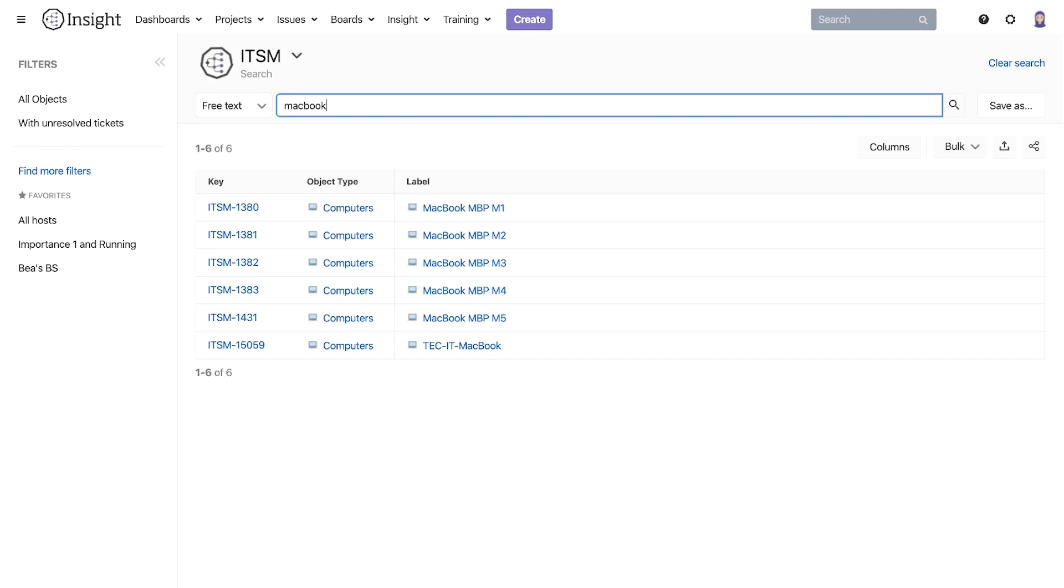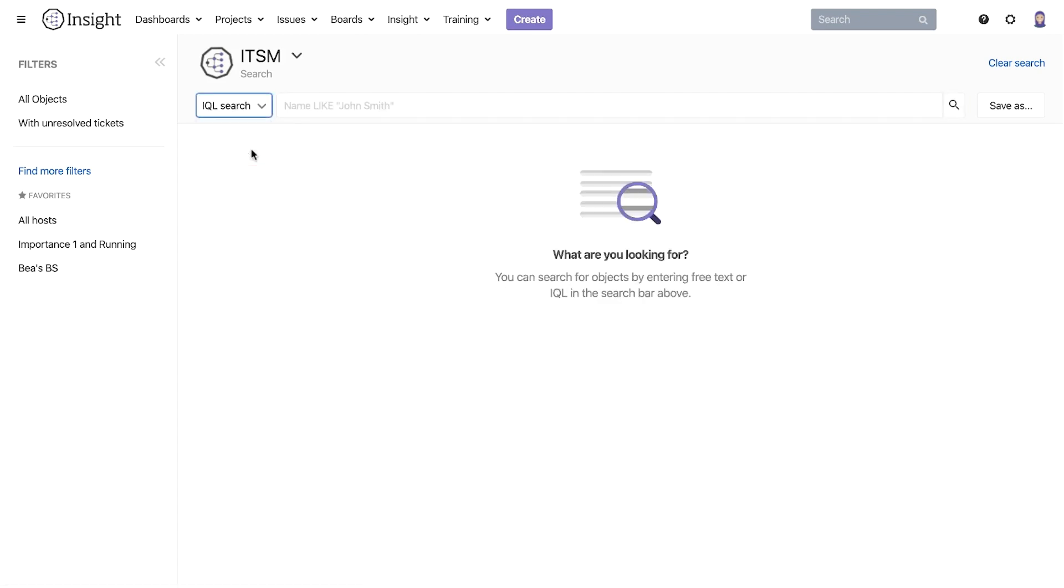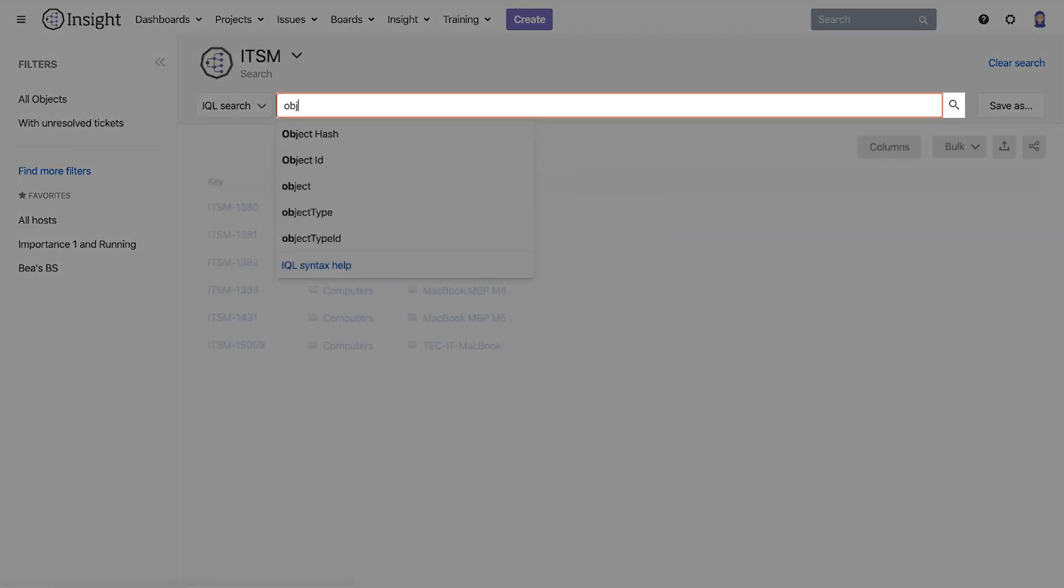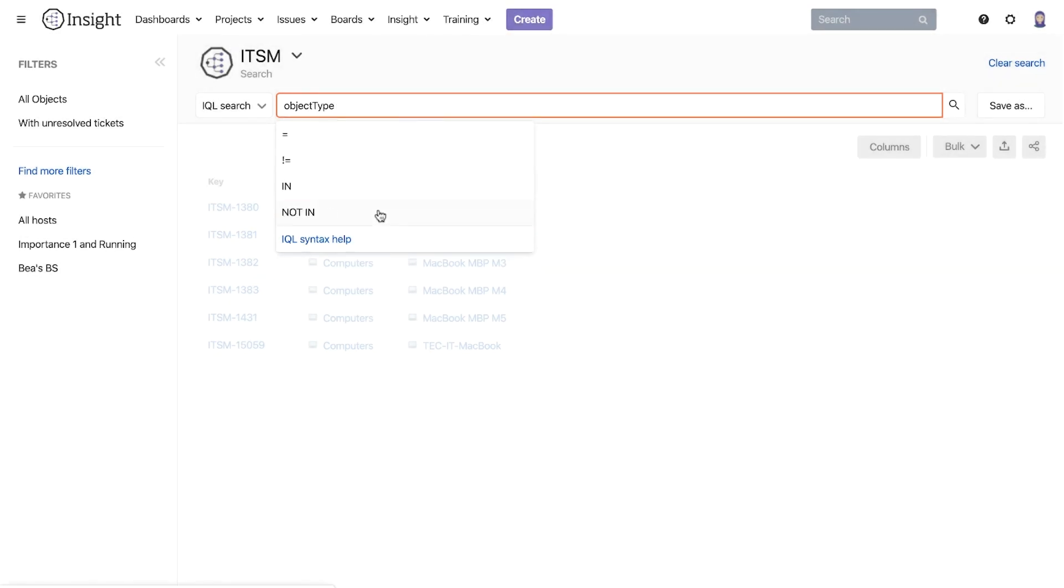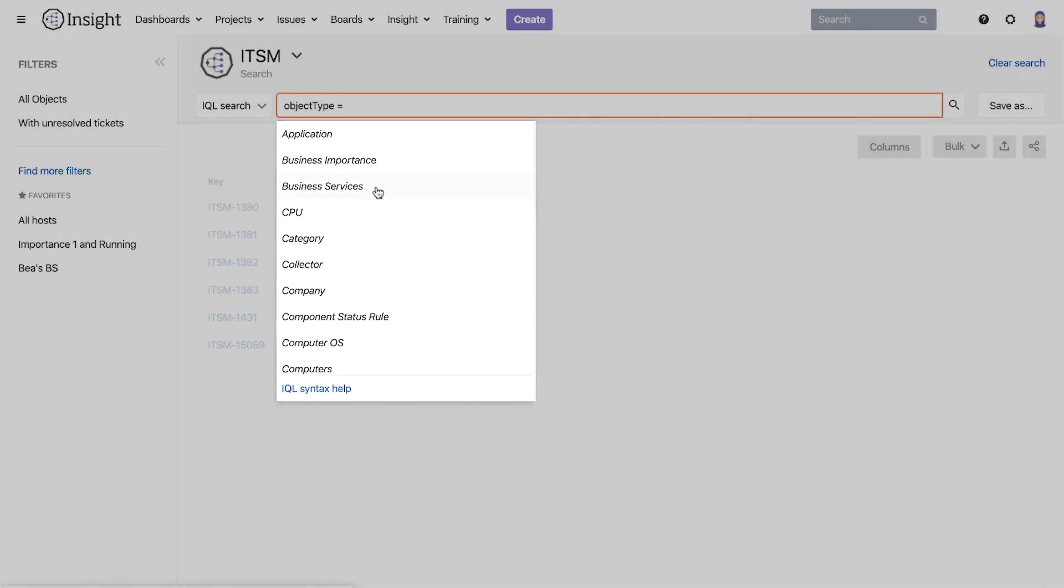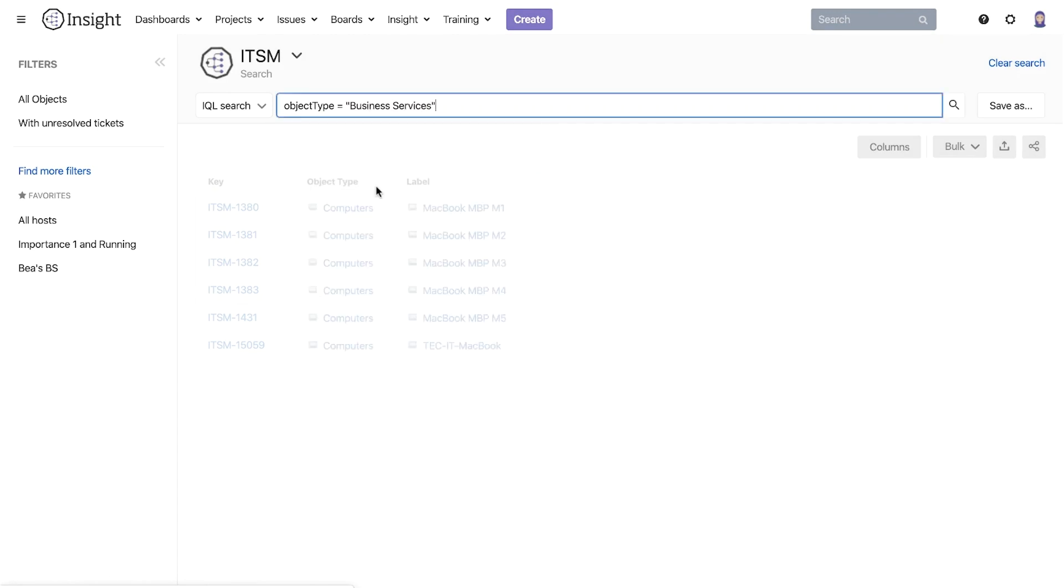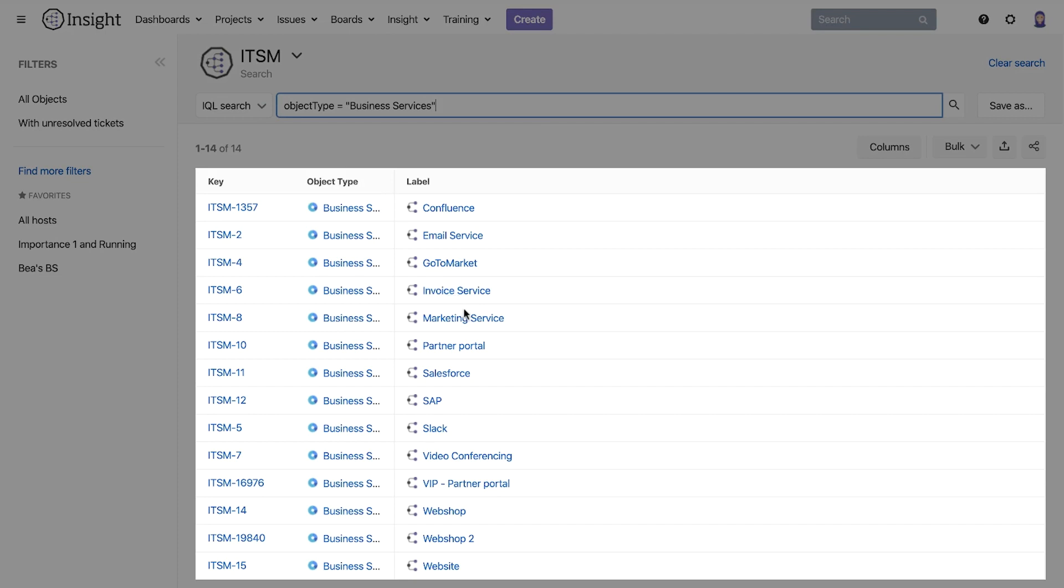Let's take an example. First we need to switch from free text to IQL. If we continue with the example we have taken before and look for all business services, we start to type object type and get a dropdown of all suggestions and select object type. Next we add the equal sign and automatically get a list of object types. We select business services from the list and hit enter. With that we get the desired results.